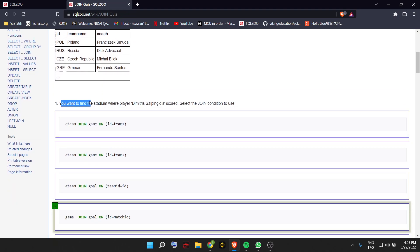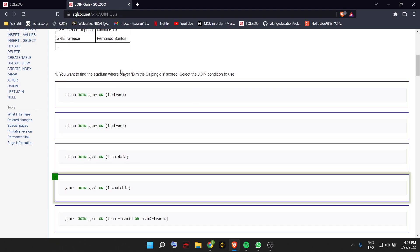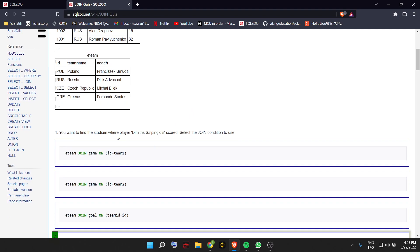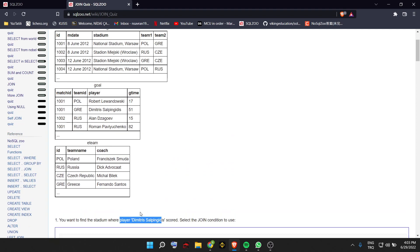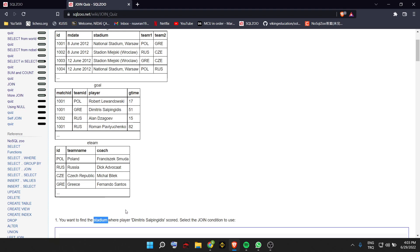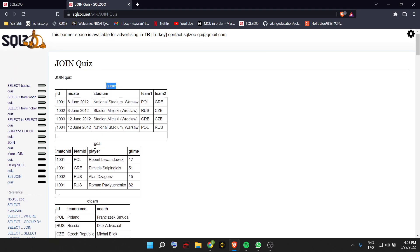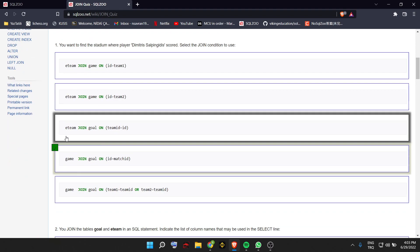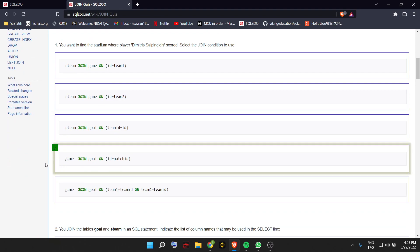Let's go to the quiz. The first quiz question asks to find the stadium where player Dimitris scored. We need to have the join condition. We did similar things over and over in the previous section. To find a stadium from a goal, we need the goal table and join it to the game table — so we join game to goal. The answer is D.